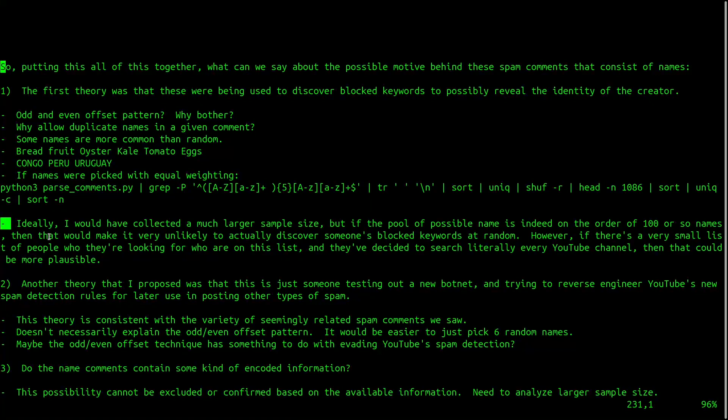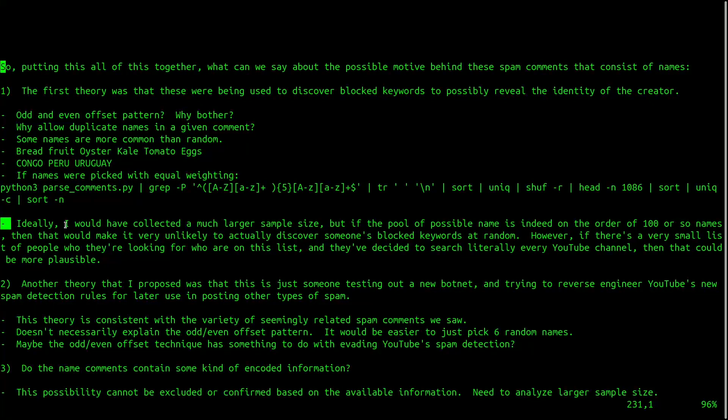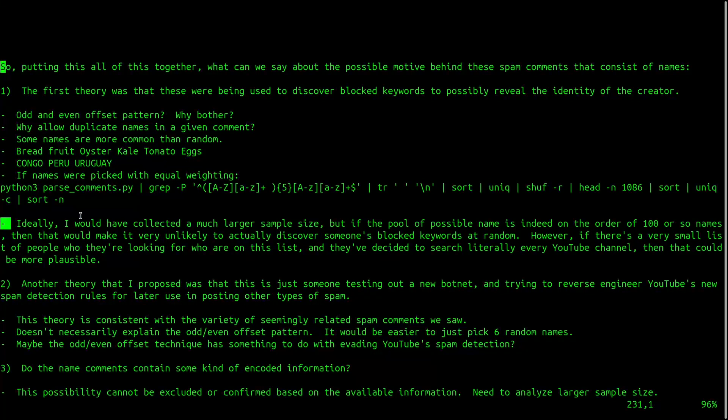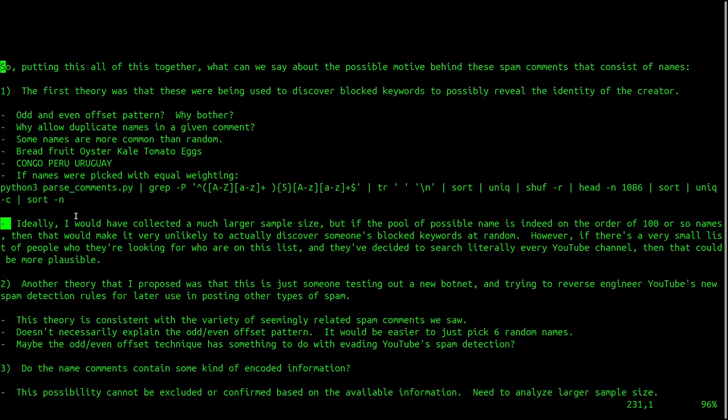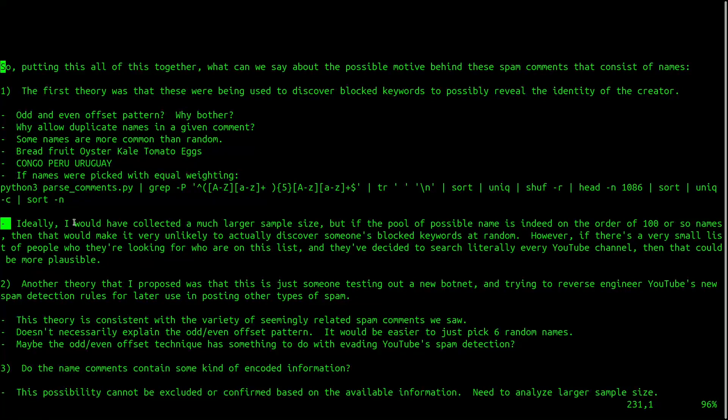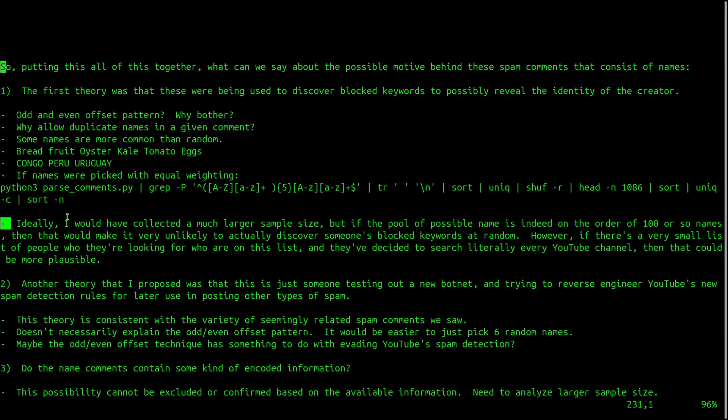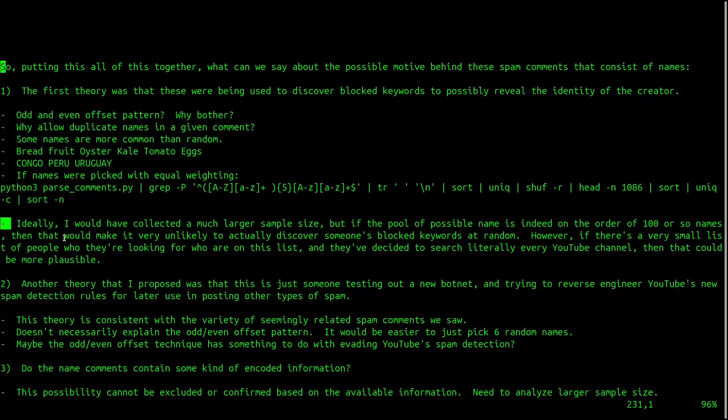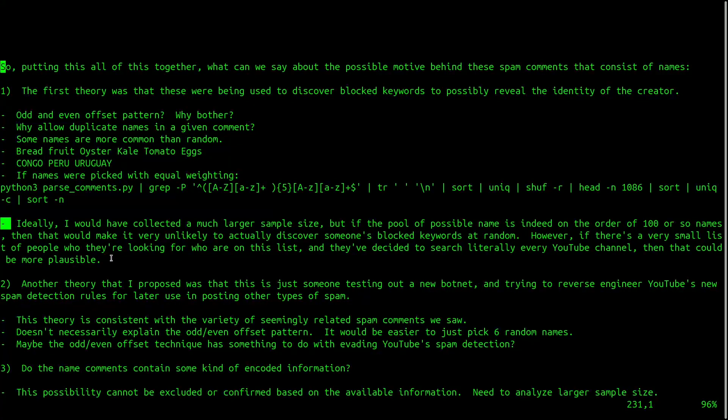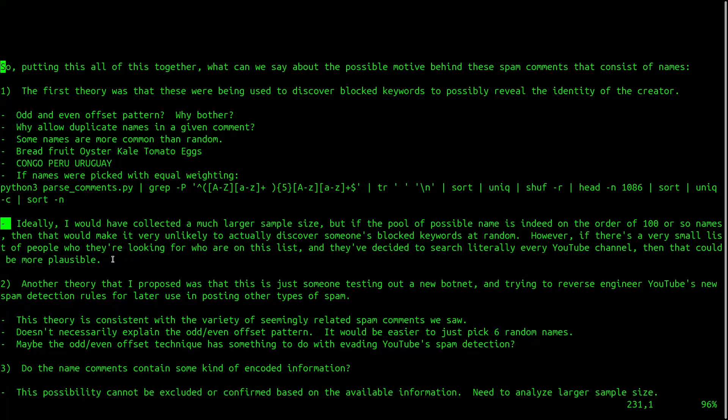Ideally, I would have collected a much larger sample size, but if the pool of possible names is indeed on the order of 100 or so names, then that would make it very unlikely to actually discover someone's blocked keywords at random. However, if there's a very small list of people who they were actually looking for who were on this list, and they've decided to literally search every YouTube channel, then that could be more plausible. But you'd assume that they'd at least filter out news sites.